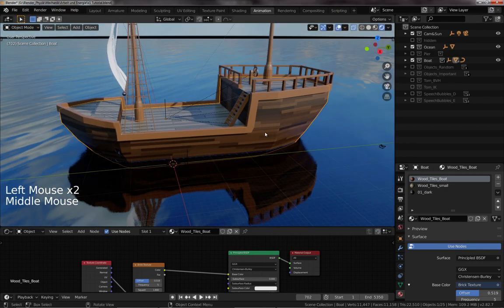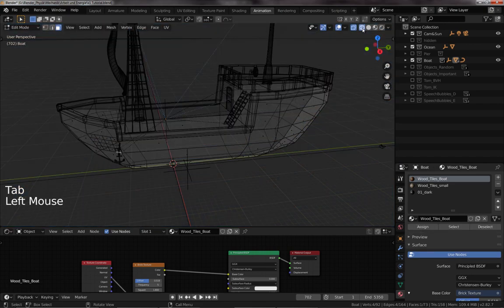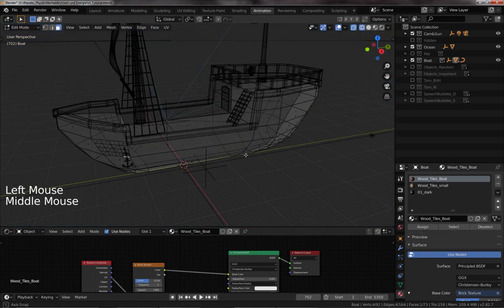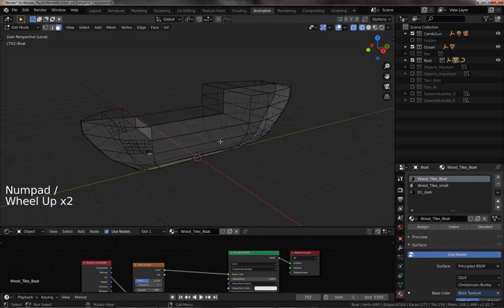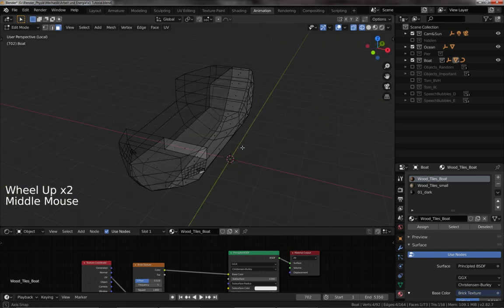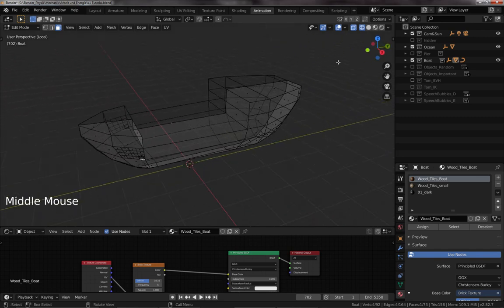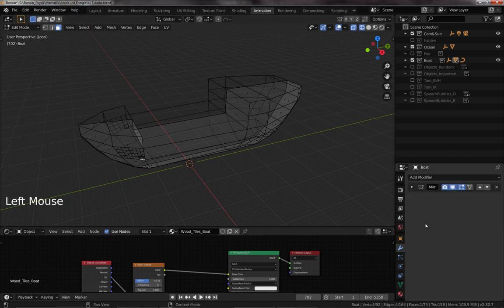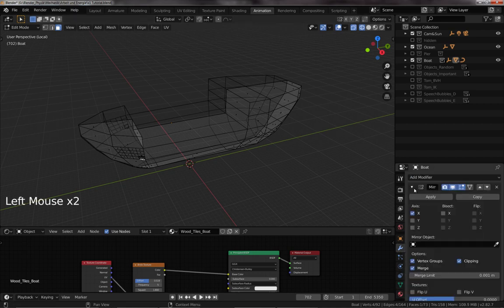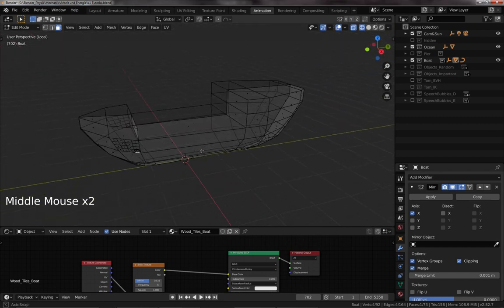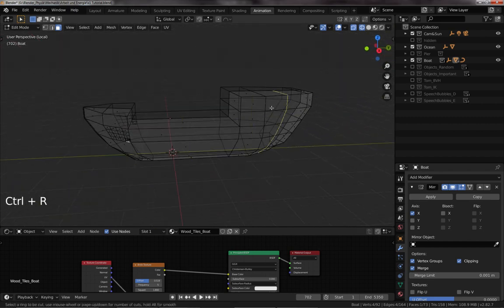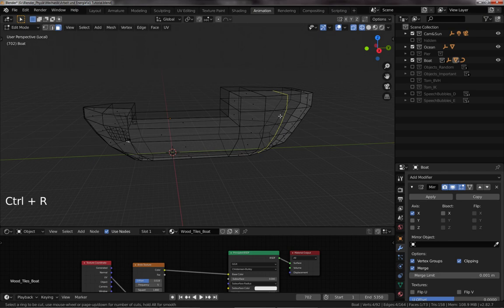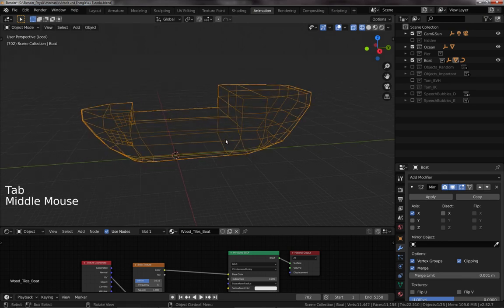If we actually look at the boat, it is a very simple shape. Starting with the cube, then doing a loop cut in the middle using the mirror modifier, and then you just need to shape one side. Have a few loop cuts in there any way you like, shape it—not very hard.